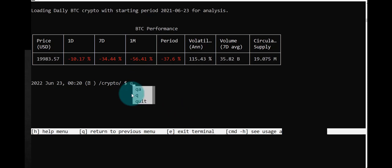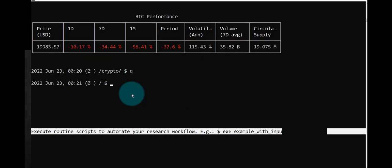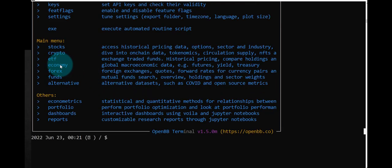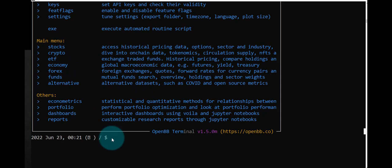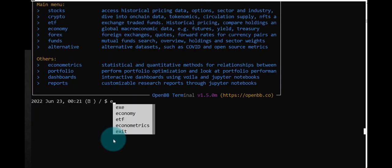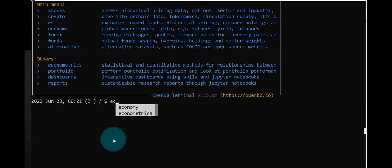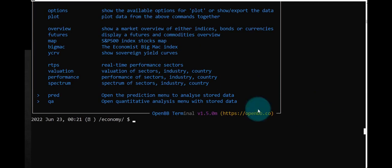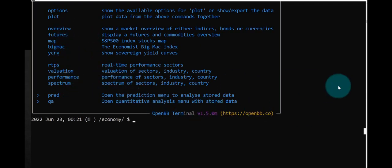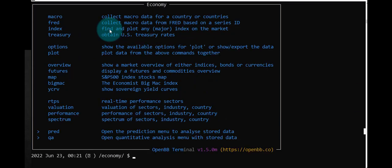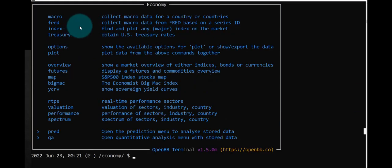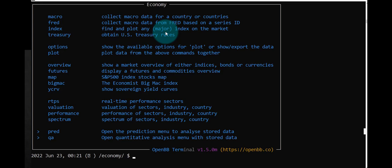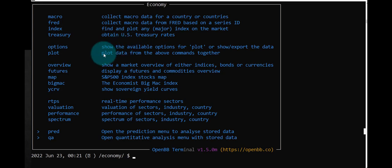So let's go Q and let's see the options. We see one of them is economy, besides stock and crypto. Let's try that. We see up here there are various options: macro, collect macro data for a country or countries; FRED, collect data from the FRED database; index, find and plot any major index; treasury, U.S. treasury rates, and so on. Let's try overview: shows a market overview of either indices, bonds, or currencies.